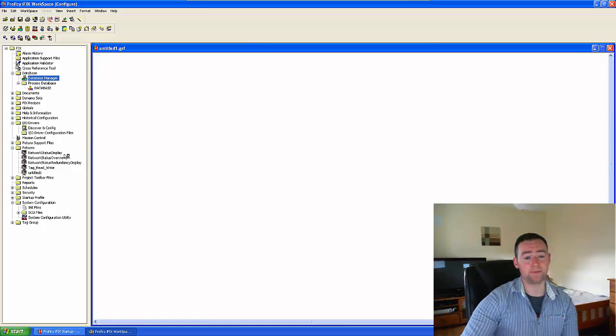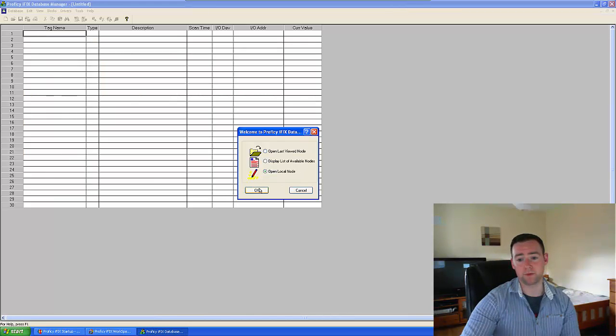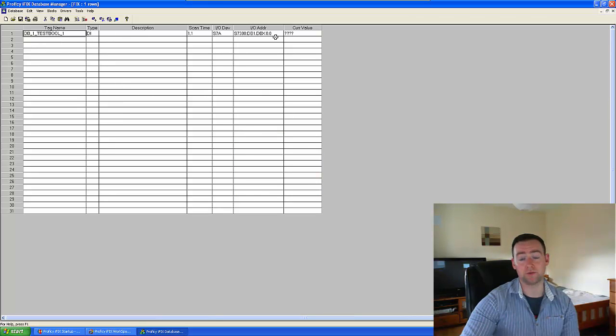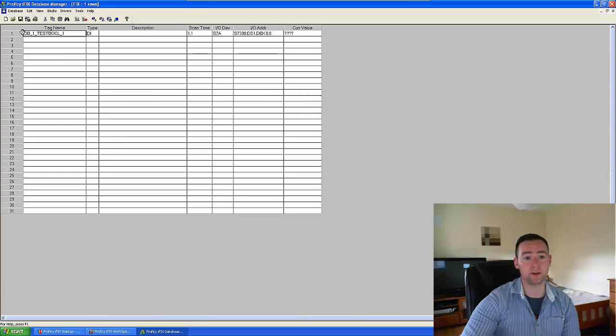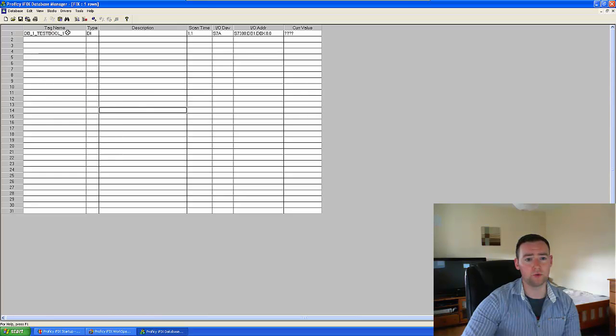Okay, so what I'm going to do now is I'm going to go into the database manager itself. Just come up, open local node, and I should see my actual value as it stands there right now. So one of the things that I'm going to do is I'm actually going to modify this guy.